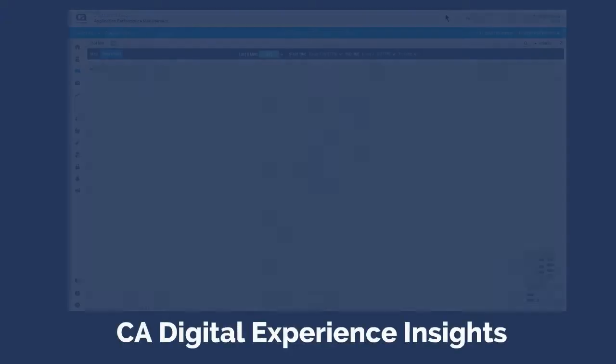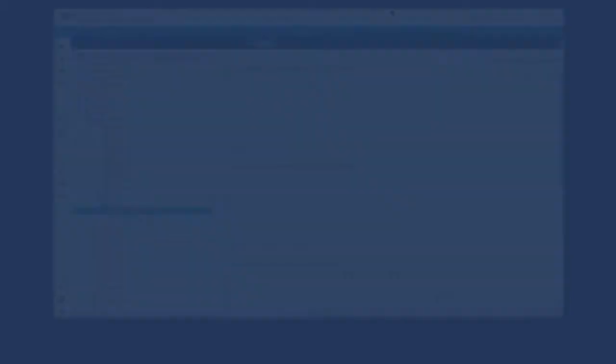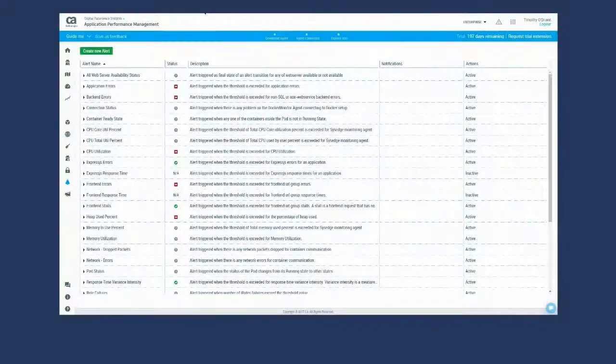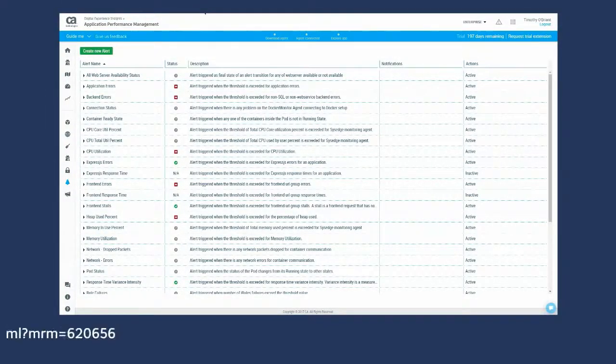The application performance management capability of CA Digital Experience Insights provides the next step in the evolution of APM. This SaaS-based solution combines the advantages of TeamCenter, WebView, and Workstation into a single user interface. Visit the address on your screen to get more information and get started with a free trial today.